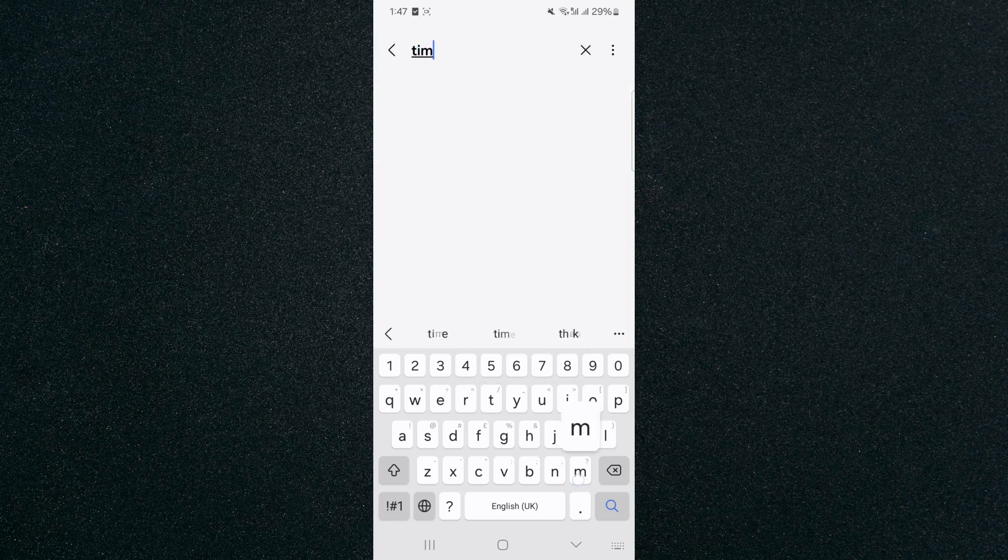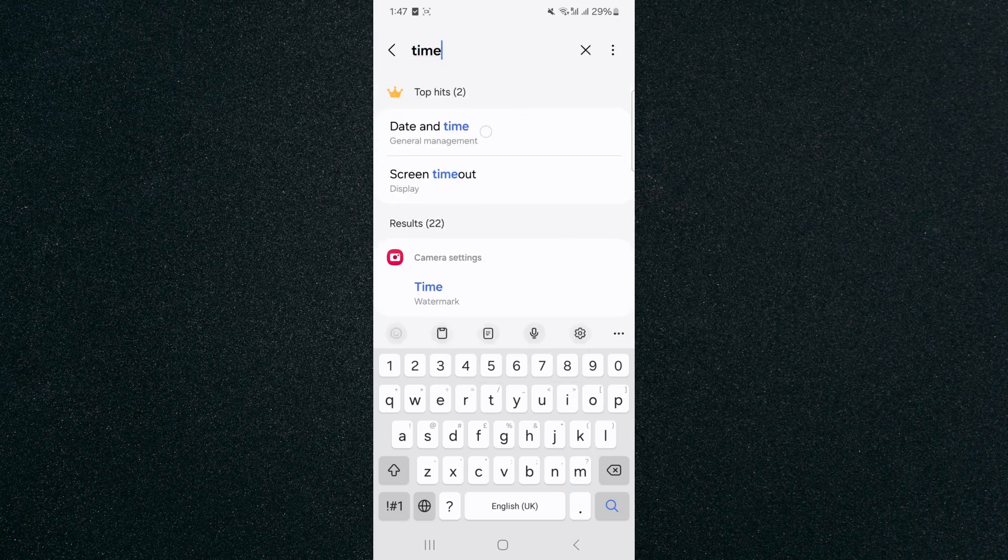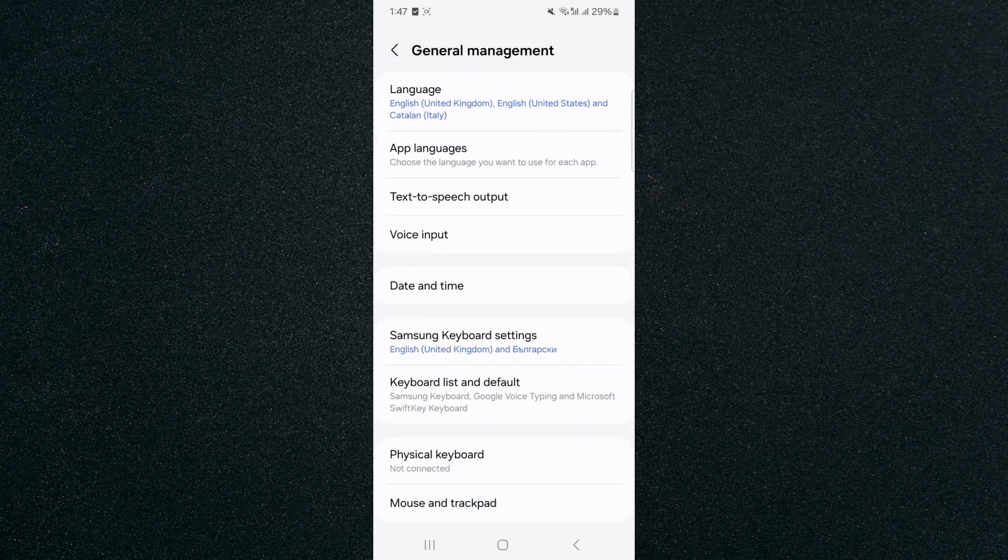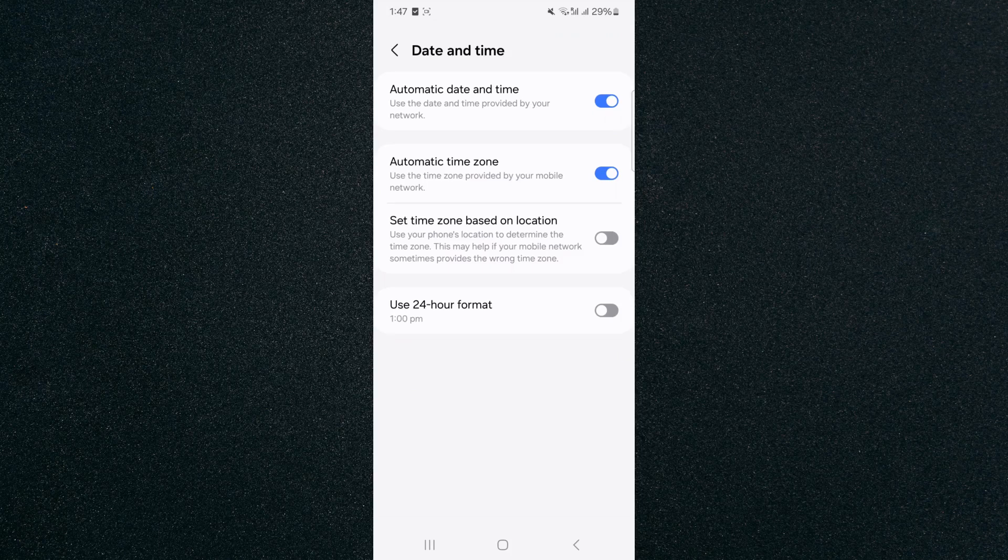And here, what I want to do is type time and look for date and time. It will appear near the top as it has in my case. I'm going to tap on that and then click on date and time again. And it will take you to that same page that I showed you before.